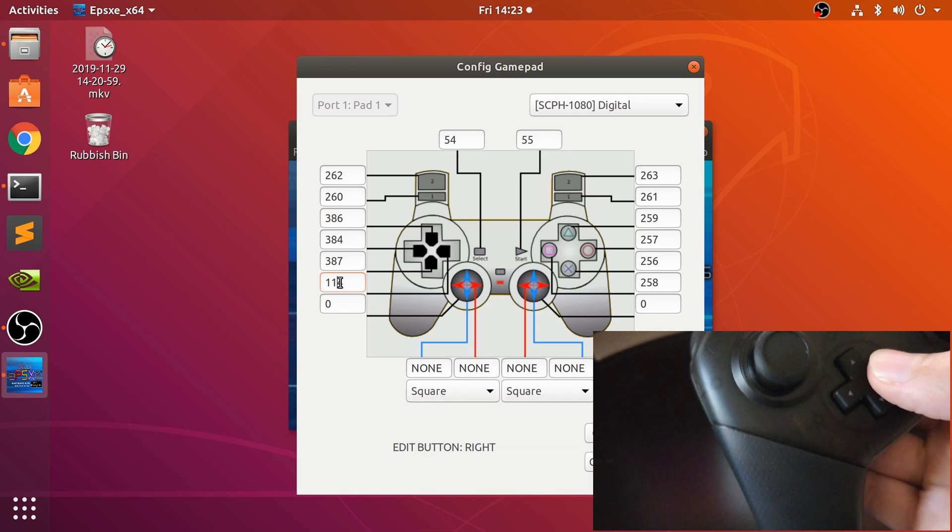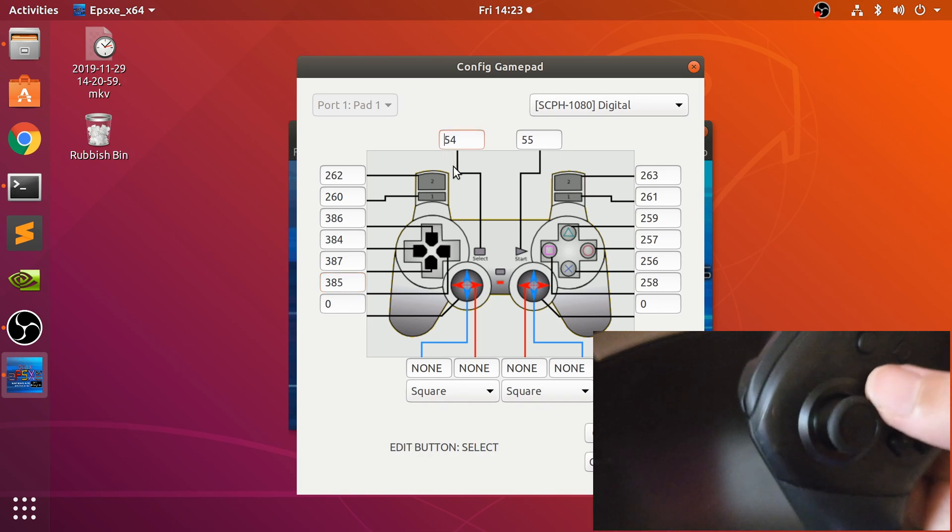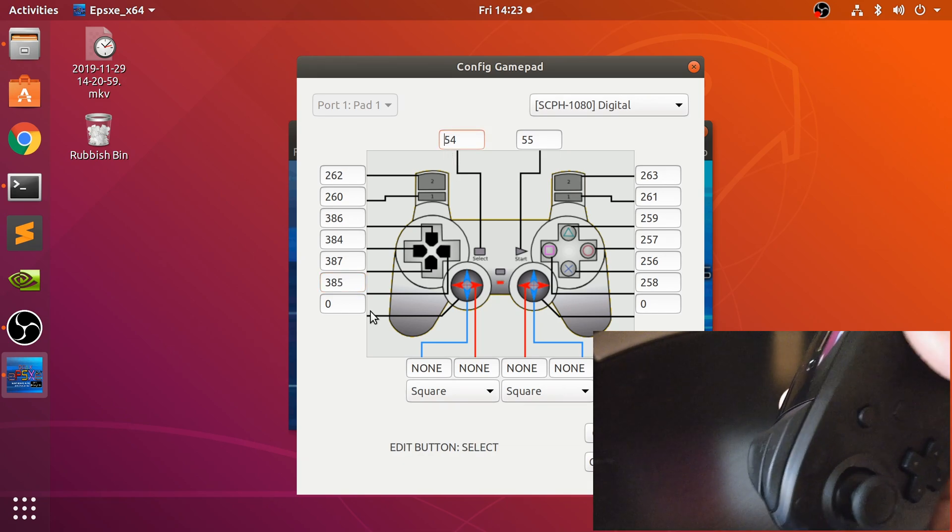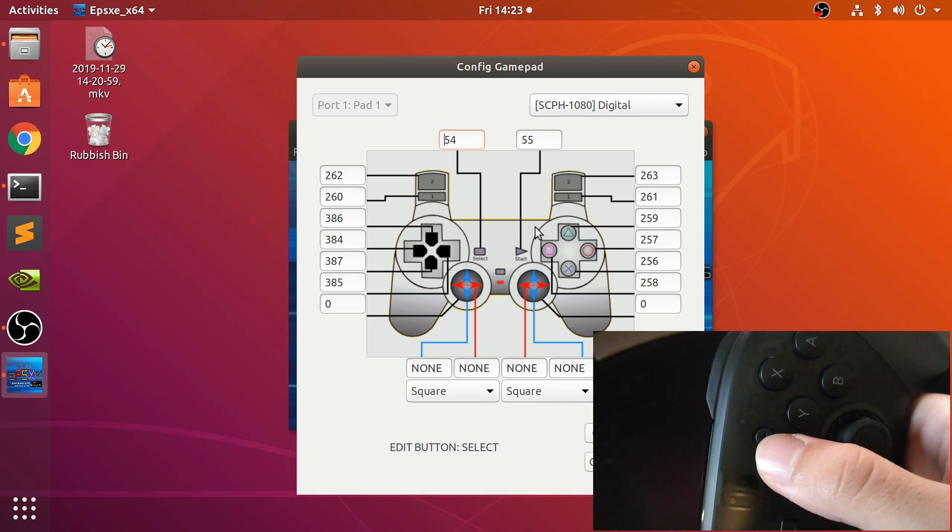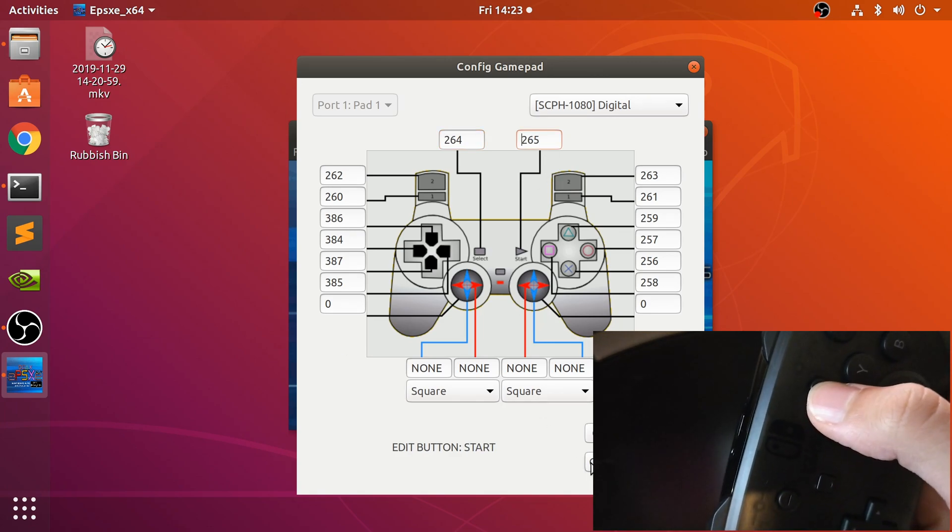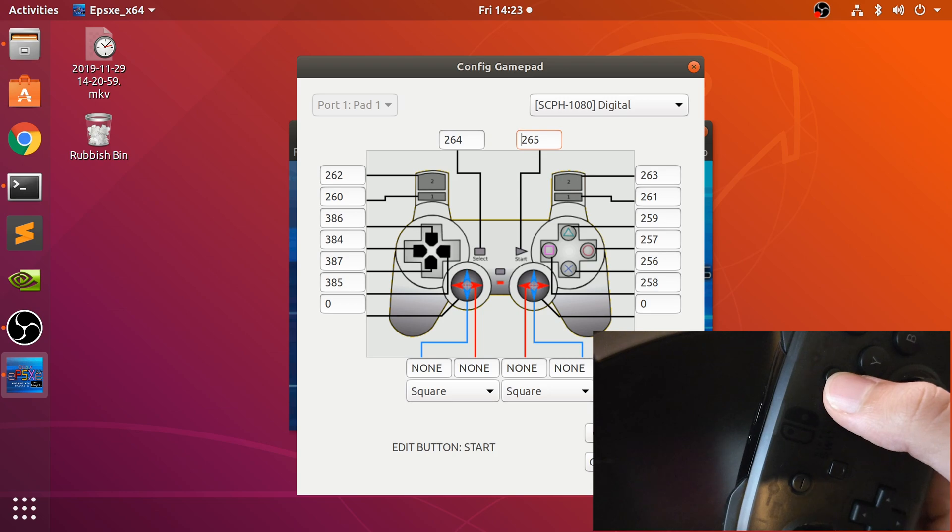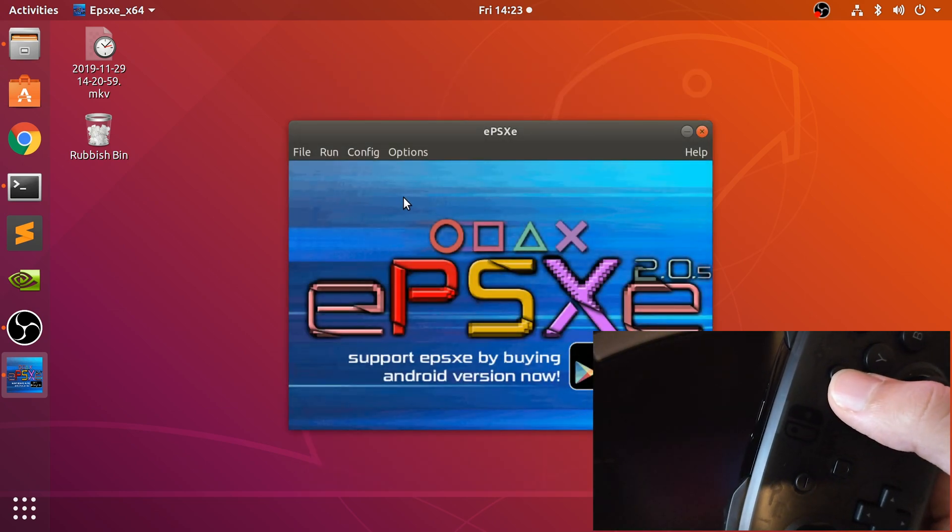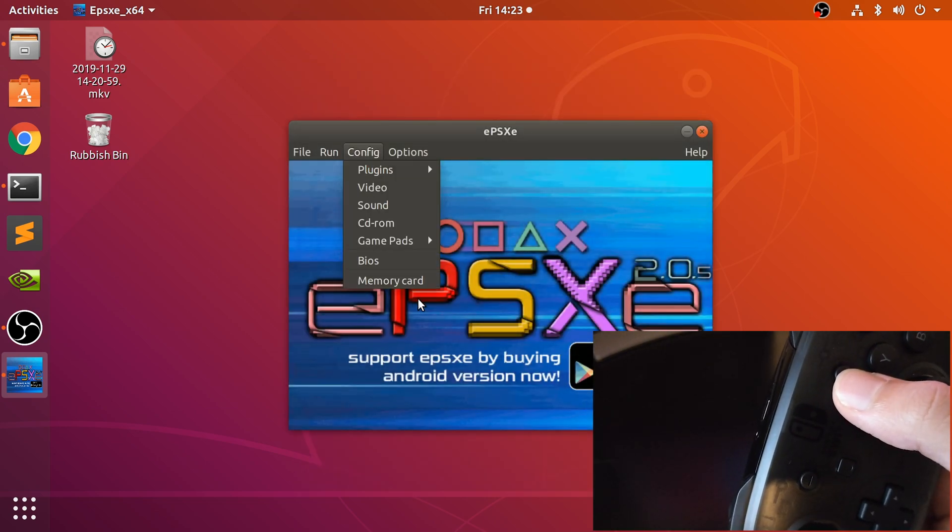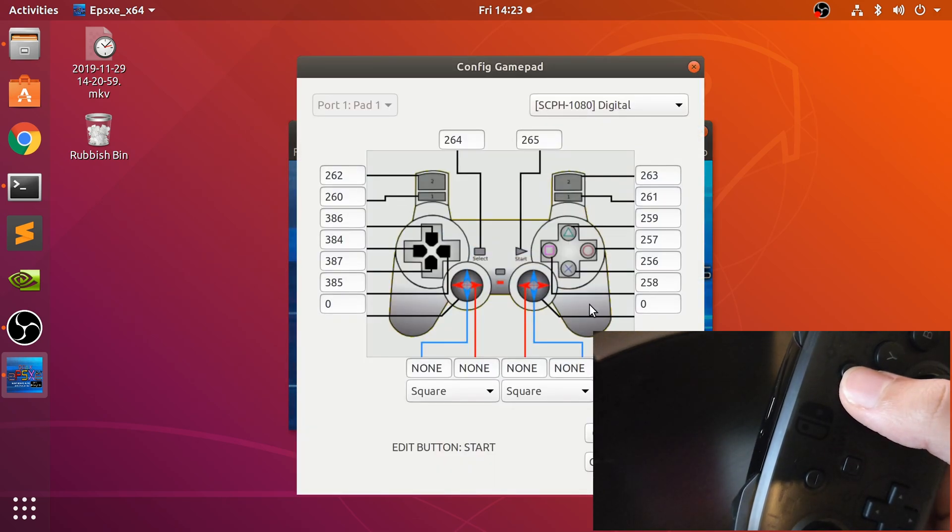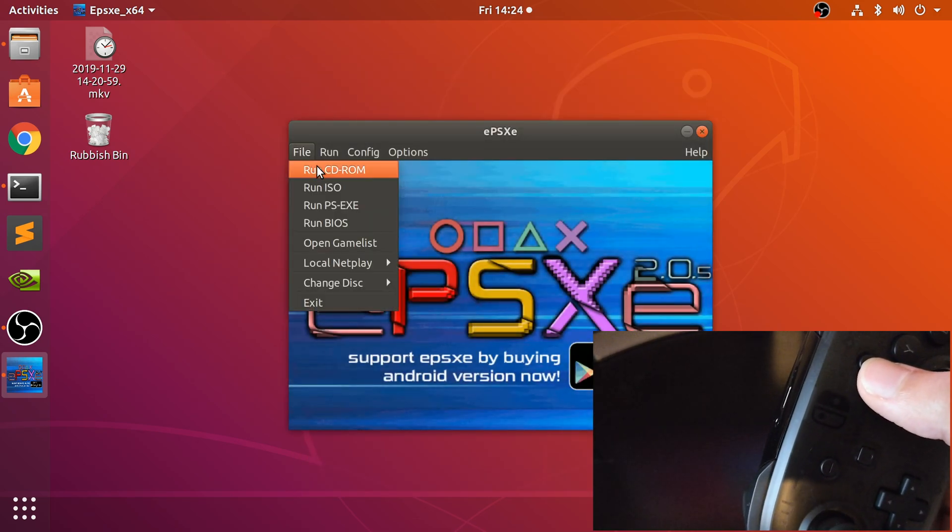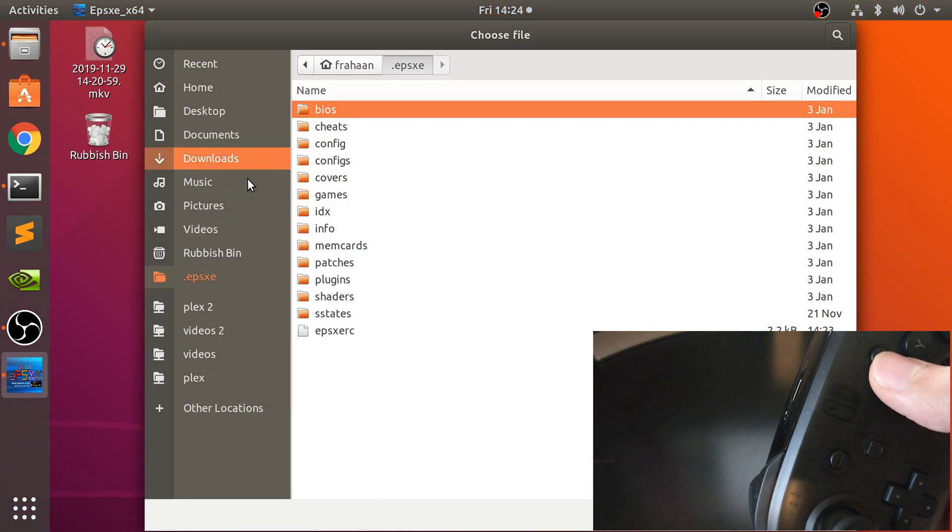This should be better. That's down and right. And we'll do the plus for the start. I'm not going to map the analog stick; the original PlayStation didn't have it, but you can do it if you want to. Okay, so now you're all finished. That's all done now.